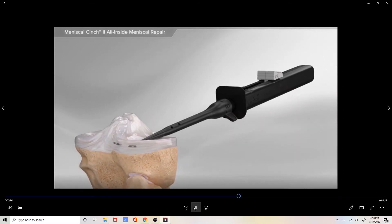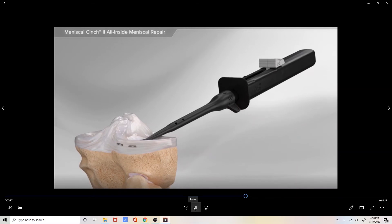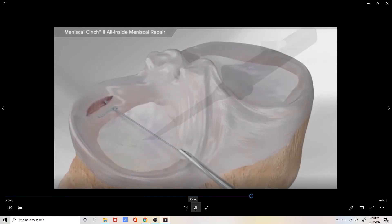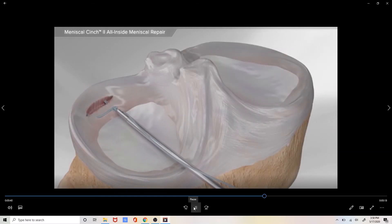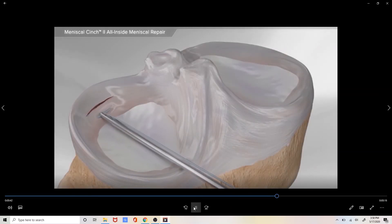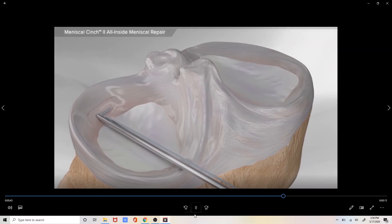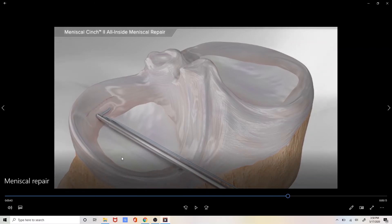The device can then be removed and the suture is then tightened from the front. As the suture is tightened it brings the two surfaces of the meniscus together completing the repair.